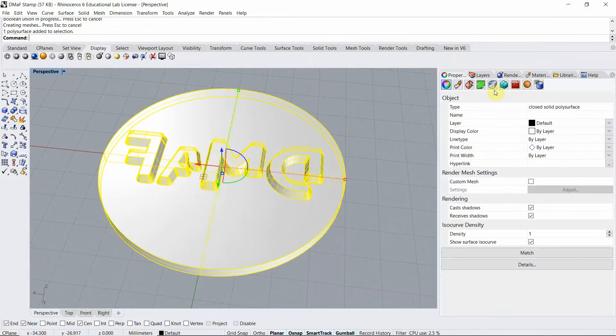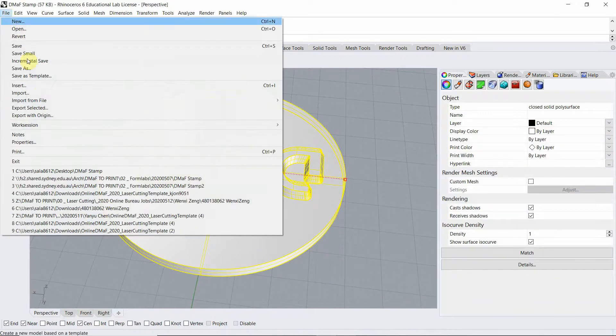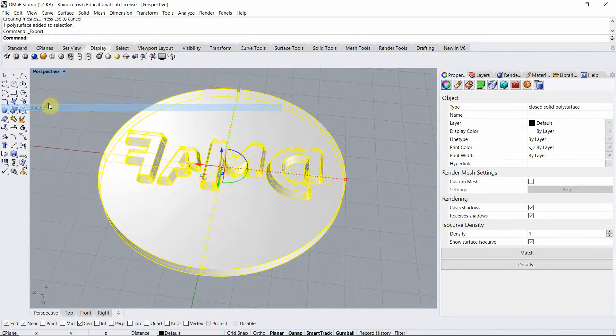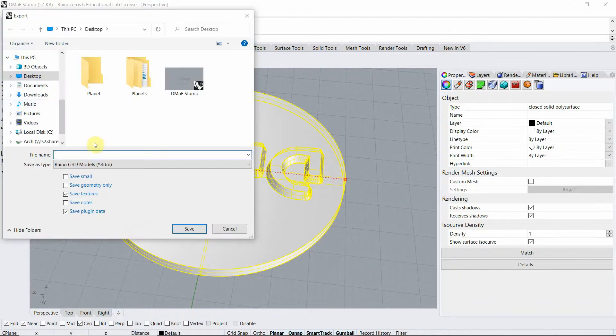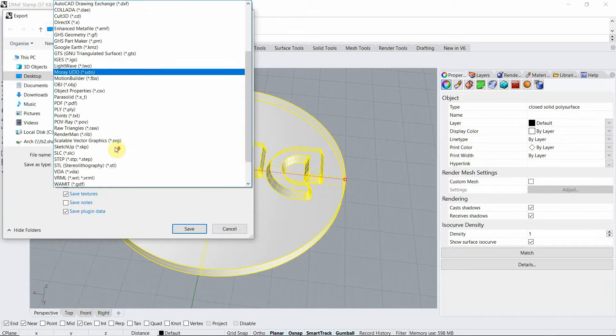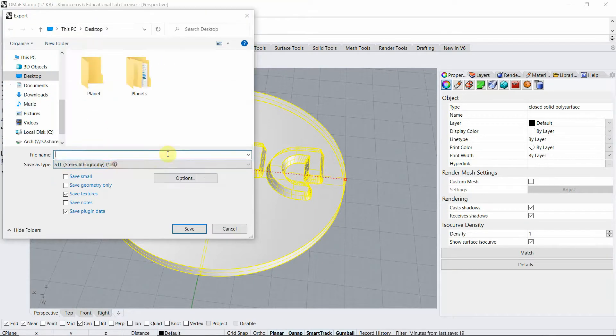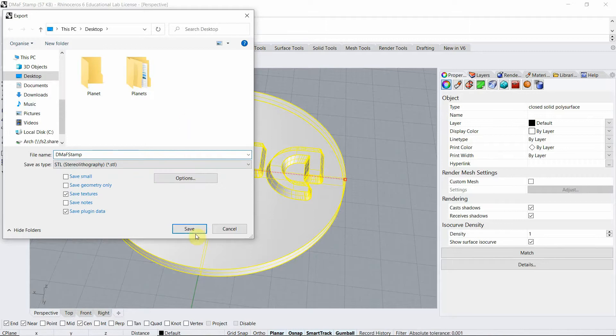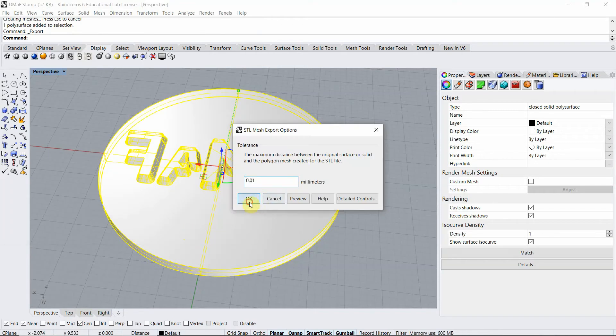We're going to choose STL file because that's the one that we need to 3D print. I'm going to name it and my STL is ready. If you're in this step already you can send this file to us.